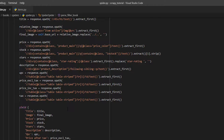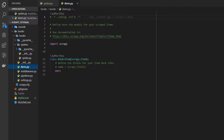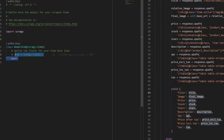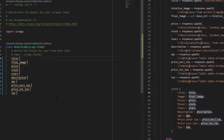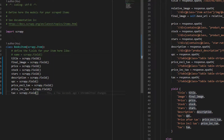To use the Scrapy item, you need to create a Scrapy item file — and it's already done. On our root folder, we have an items Python file. Besides the example link, we have an example here: name equals scrapy.Field(). This is what we need to do to create our variables. We have a title, final image, price, stock, stars, description, UPC, price with and without taxes, and tax. For each one of these values, we need to create a field on the item. Every field is scrapy.Field(). That's all we need to create a Scrapy item.